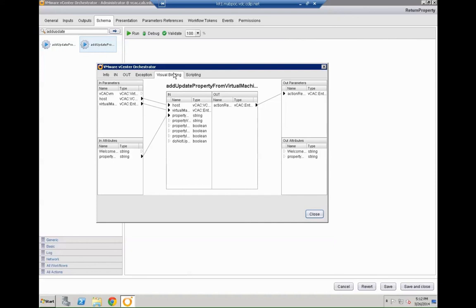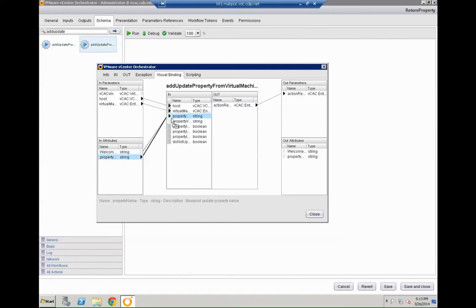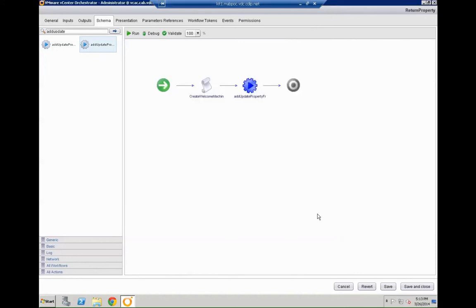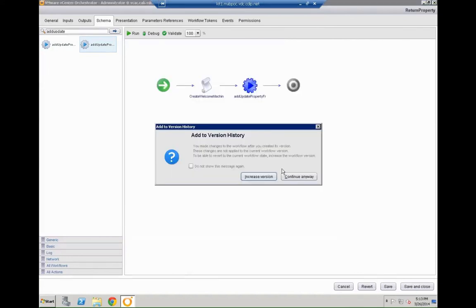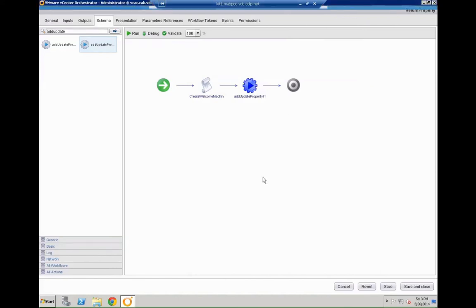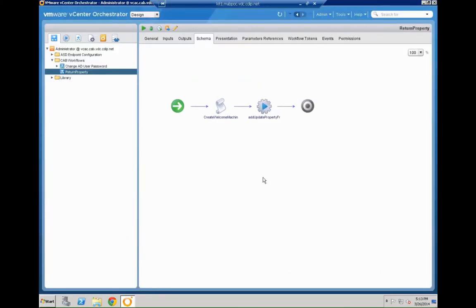For that we go to the visual binding. And we need to actually now bind the welcome response needs to be bound to the property value. This way the system knows how to make sure that the property value is stored in the system. Save and close. Increase the version with it. And that's basically all we need to do for our new workflow.